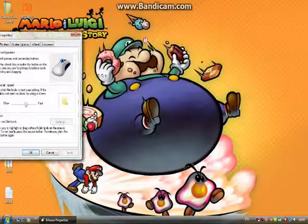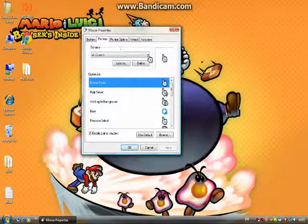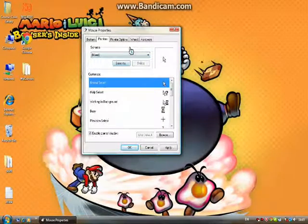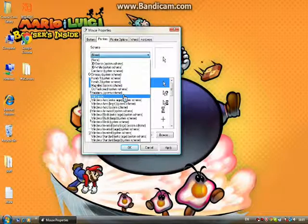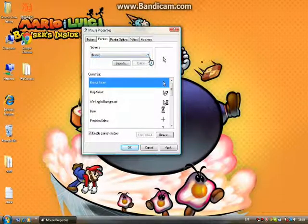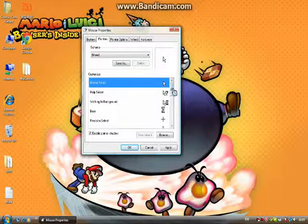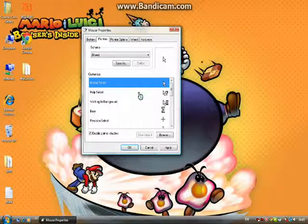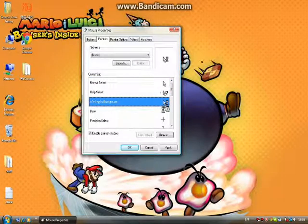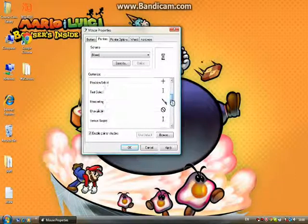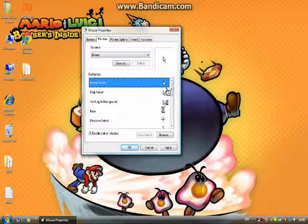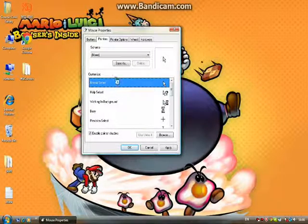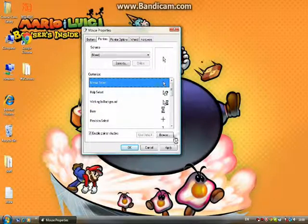After you got your Mouse Properties window, go to the Pointer section. Your scheme should be None like this right now. Ignore this, I made this myself. I'll show an example. Like normal select, it shows the image or animation stuff. What you want to do is click on the cursor that you want to change into the Wii cursor, so click on it and click Browse.